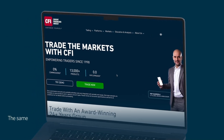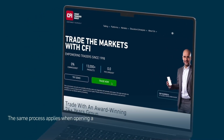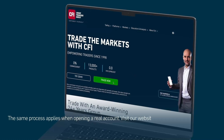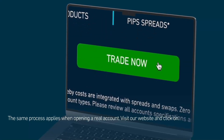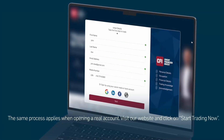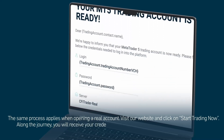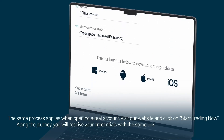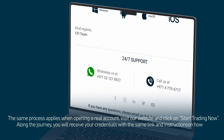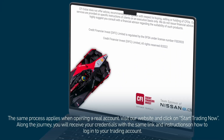The same process applies when opening a real account. Visit our website and click on Start Trading Now. You will receive your credentials with the same link and instructions on how to log in to your trading account.